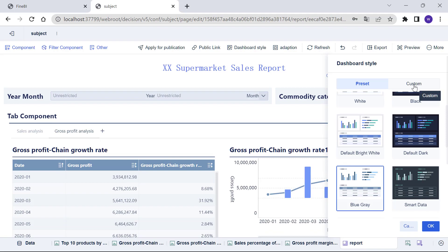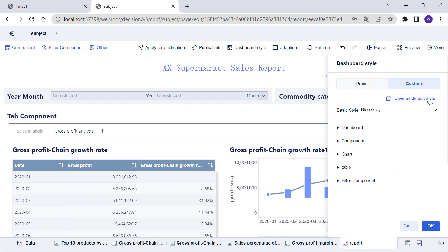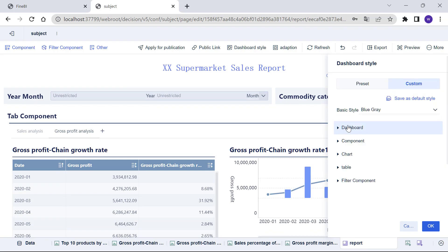Of course, you can also select a custom dashboard style. After setting the custom style, you can also save it as default style for reuse next time.